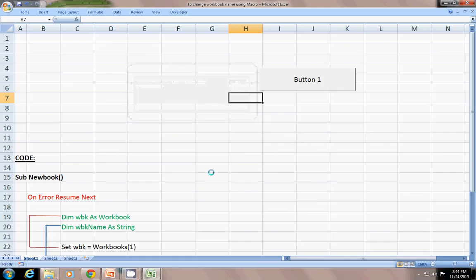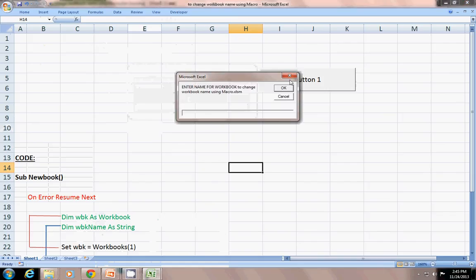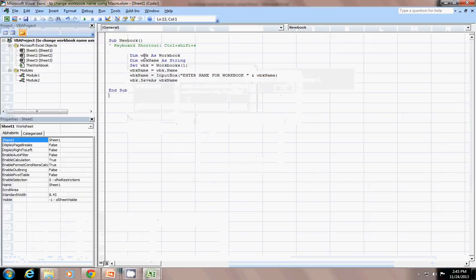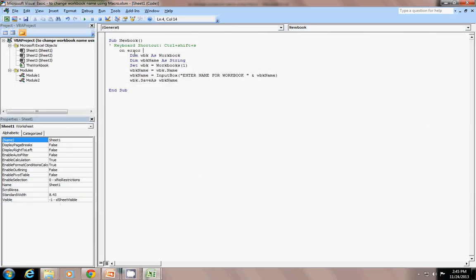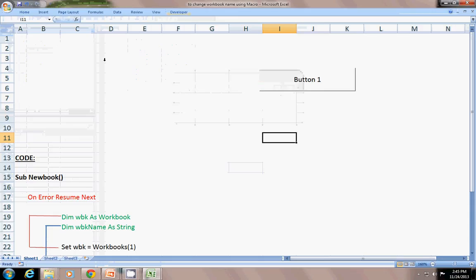One more thing: if I remove 'On Error Resume Next', I want to show you what happens. Switching to VBA and removing 'On Error Resume Next'. Let's run the same code again and I will use the Close button — 400 error appears. But when I use 'On Error Resume Next' and click Cancel, nothing happens — no error message is shown.